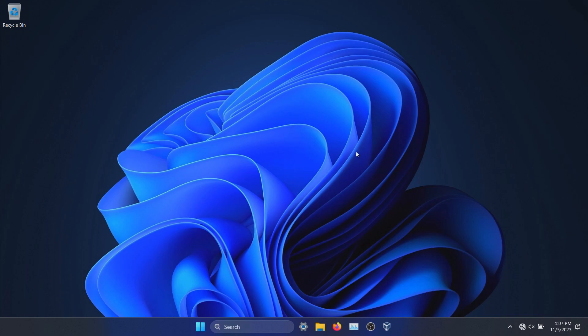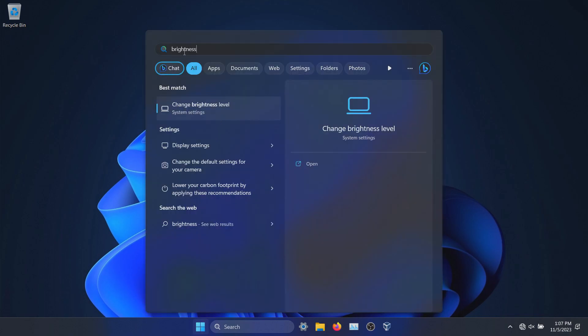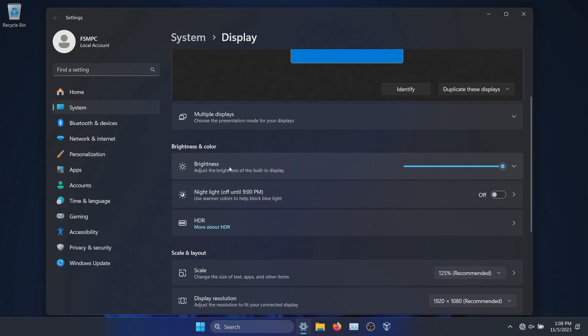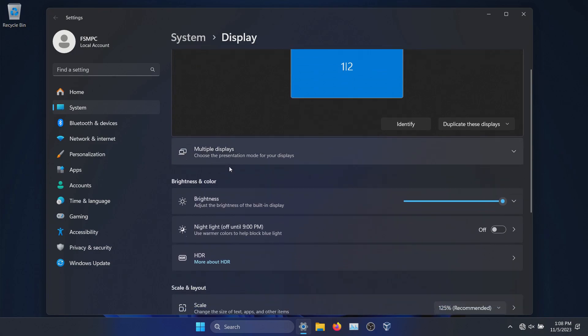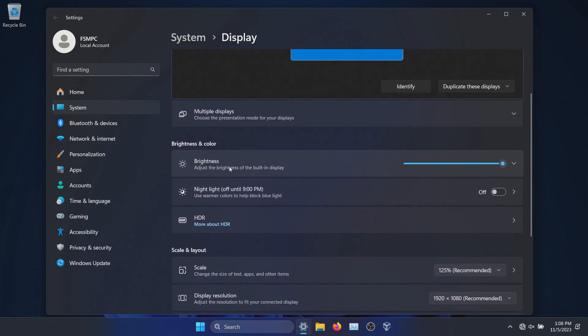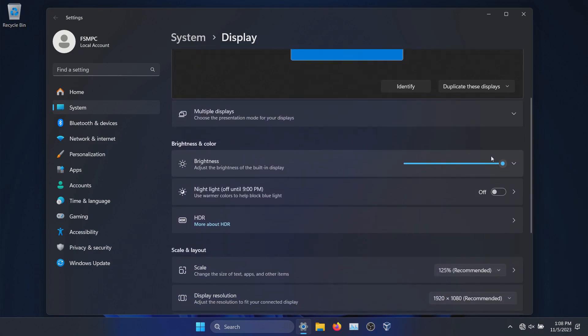What you do is come down to the start menu and then just search for brightness and click on change brightness level. Right here there is a section for brightness—you may need to scroll down just a little bit to find it—but all you need to do is simply drag this left and right to whichever brightness you would like.